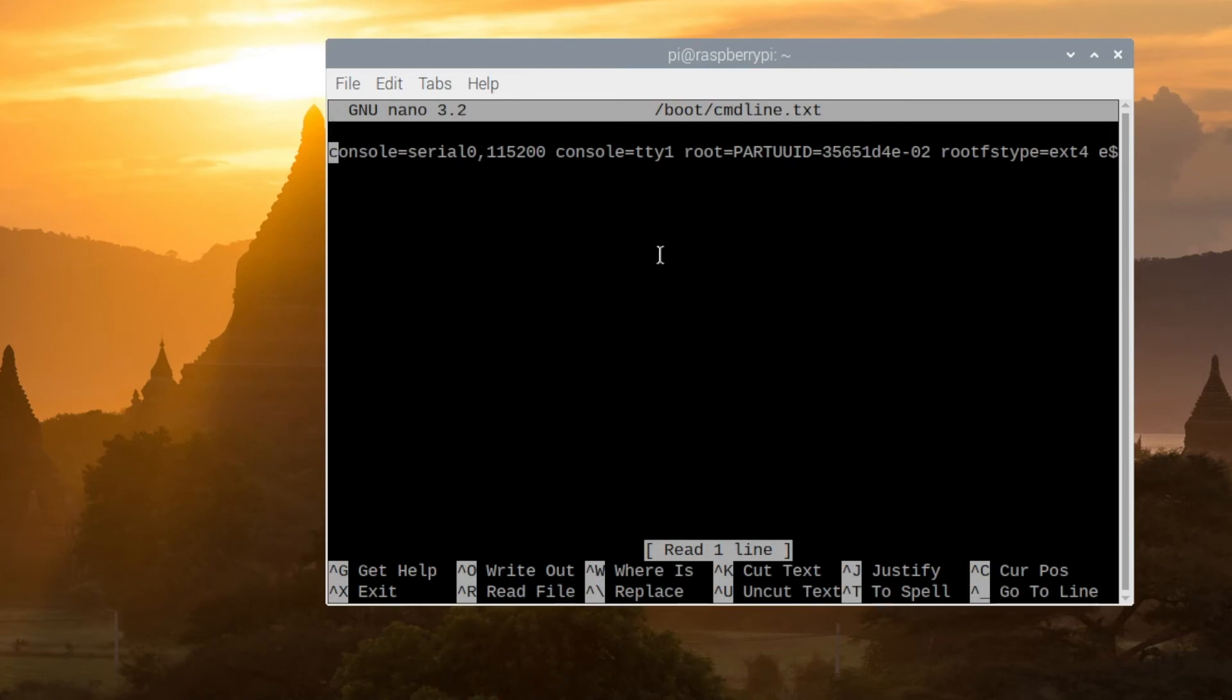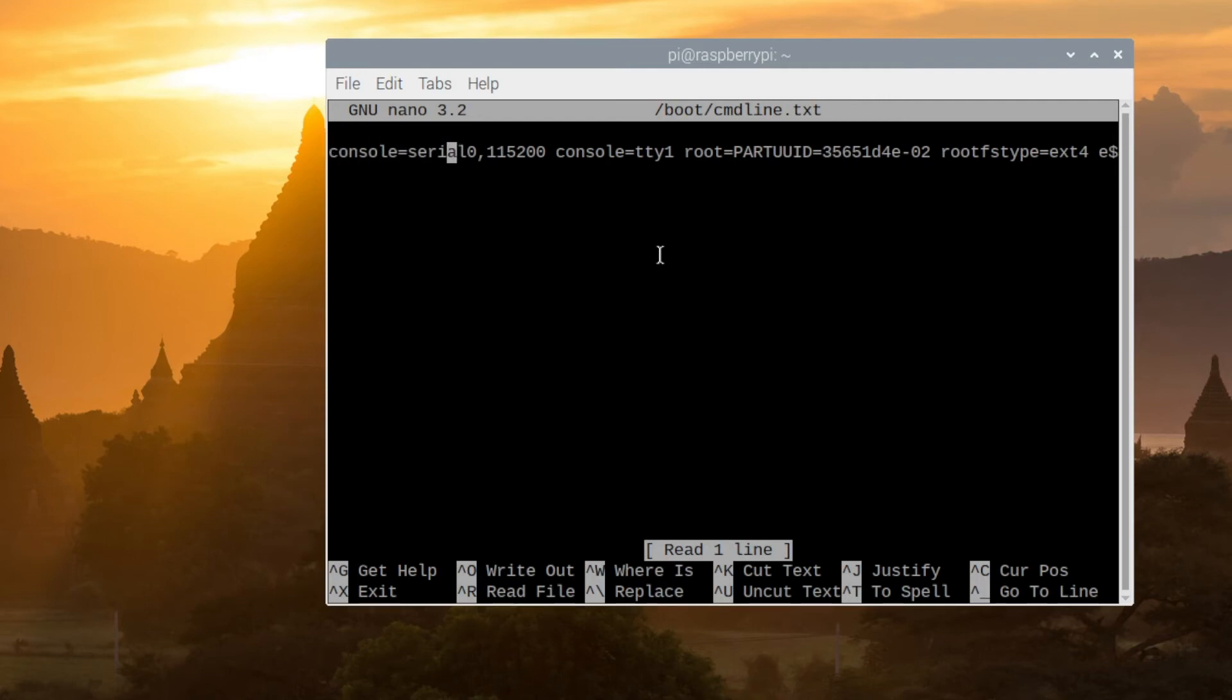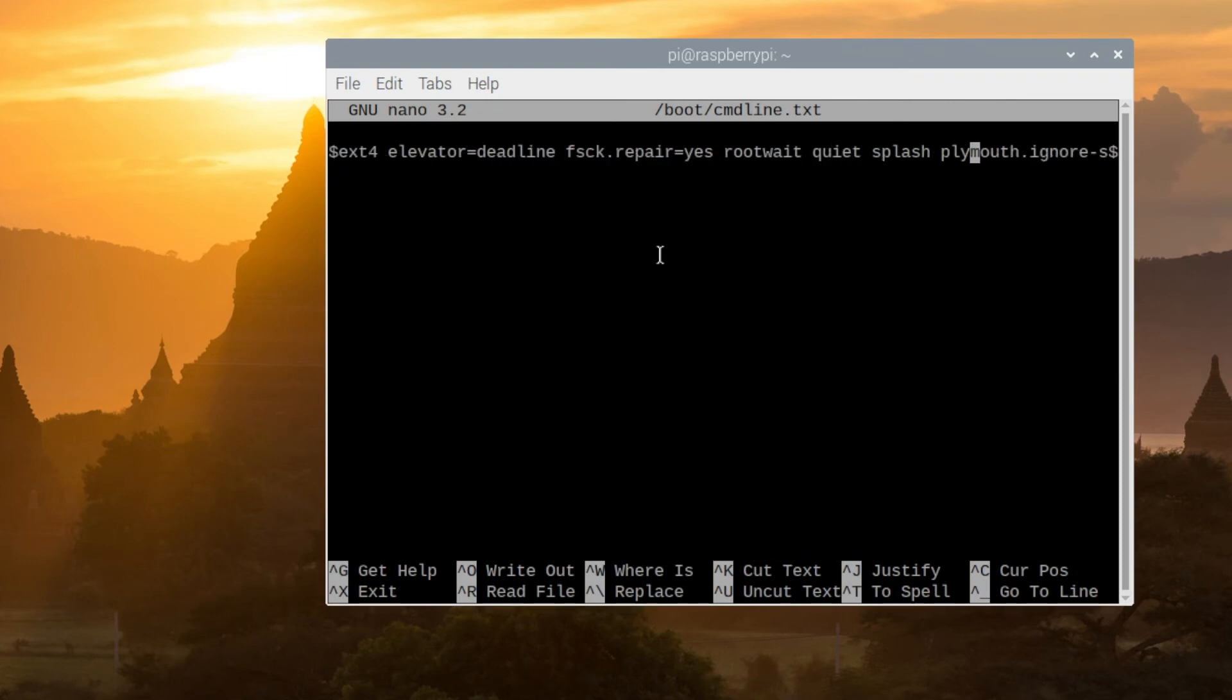Now the easy thing we have to do is just simply add one extra thing to this at the very end of this file. So just go ahead and track to the end of this line. Type in USB hid dot mouse pole equals zero.